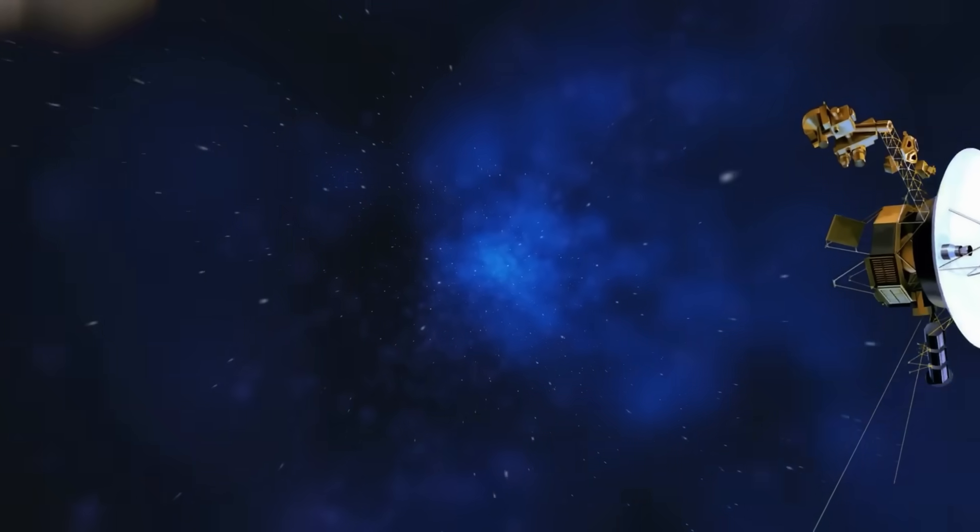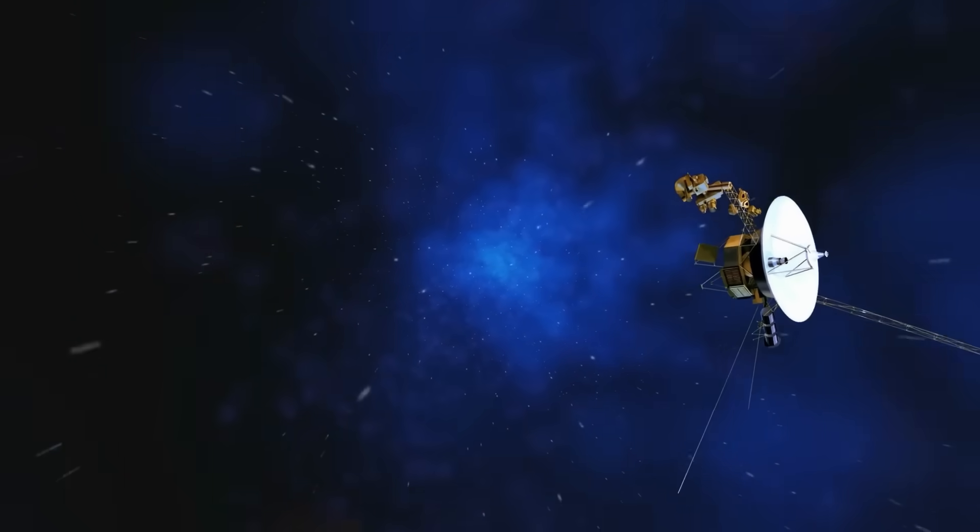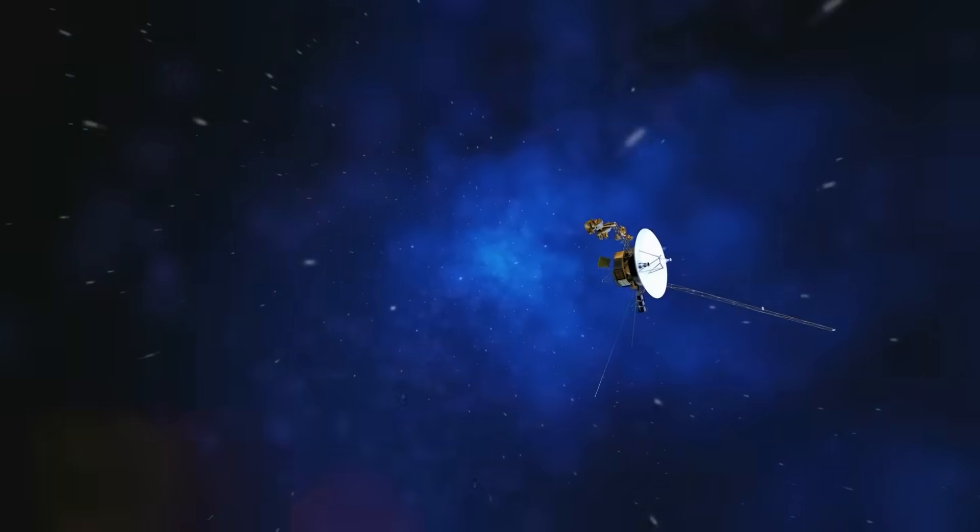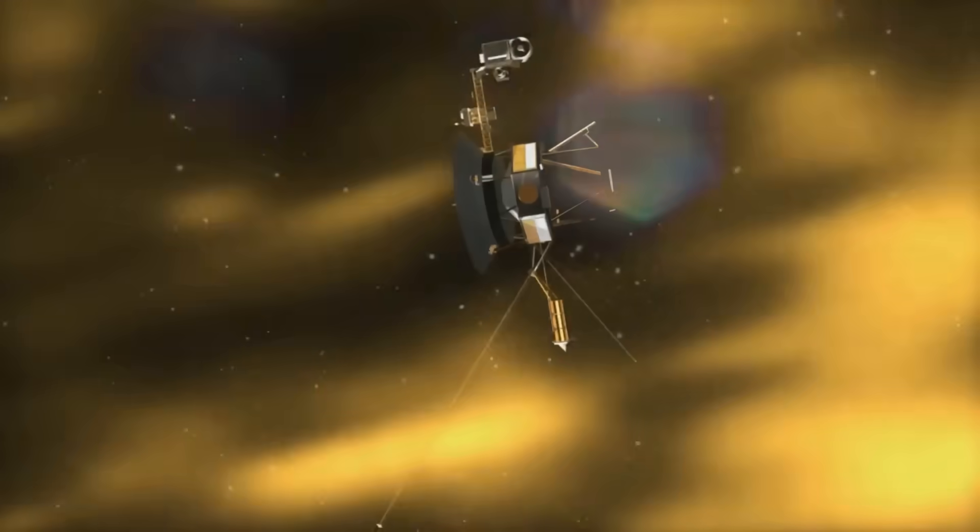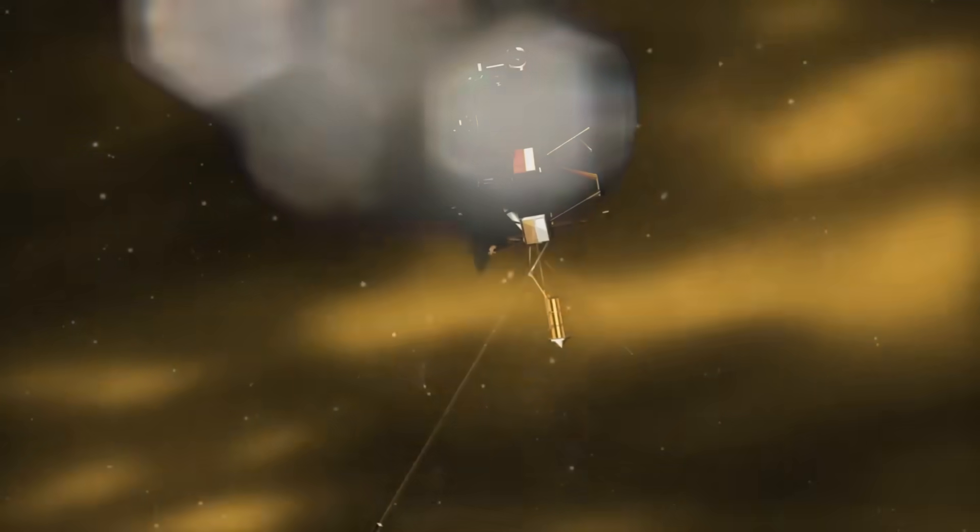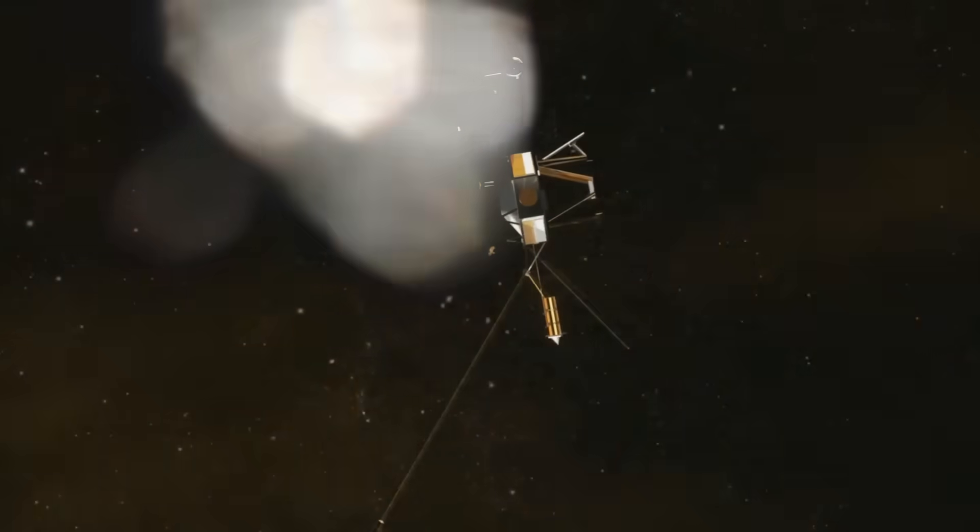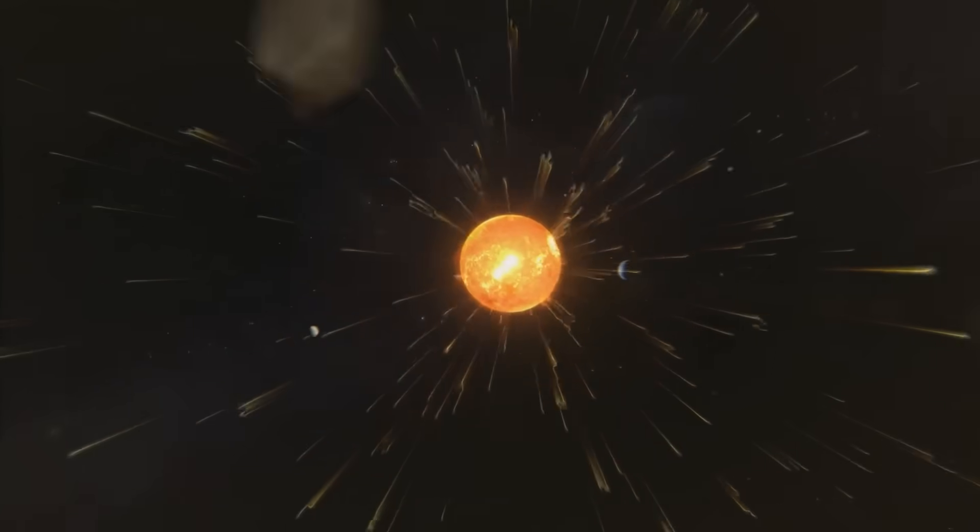It was a moment of revelation. What had once been assumed to be a hazy transition between solar and interstellar space was, in fact, a hard line, a border, and Voyager 2 had just crossed it.